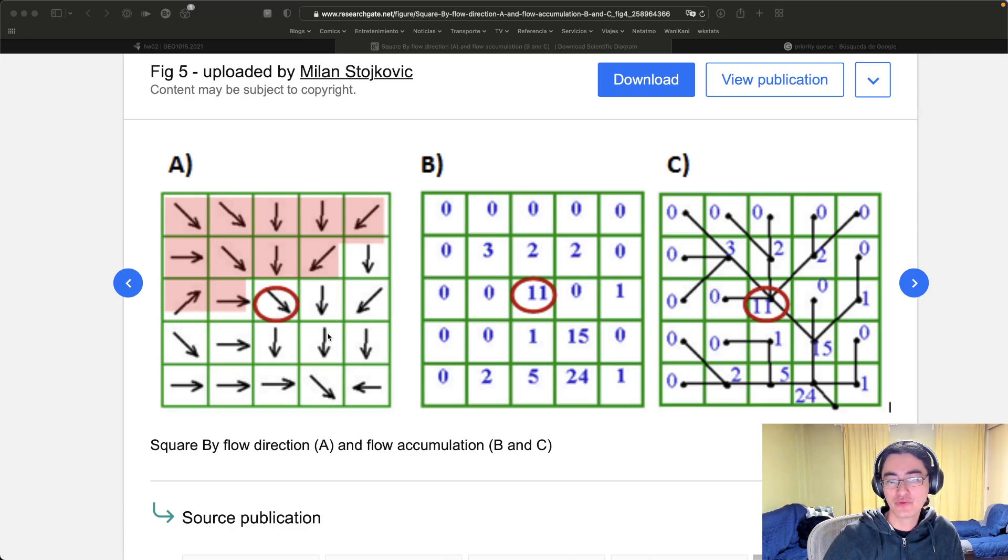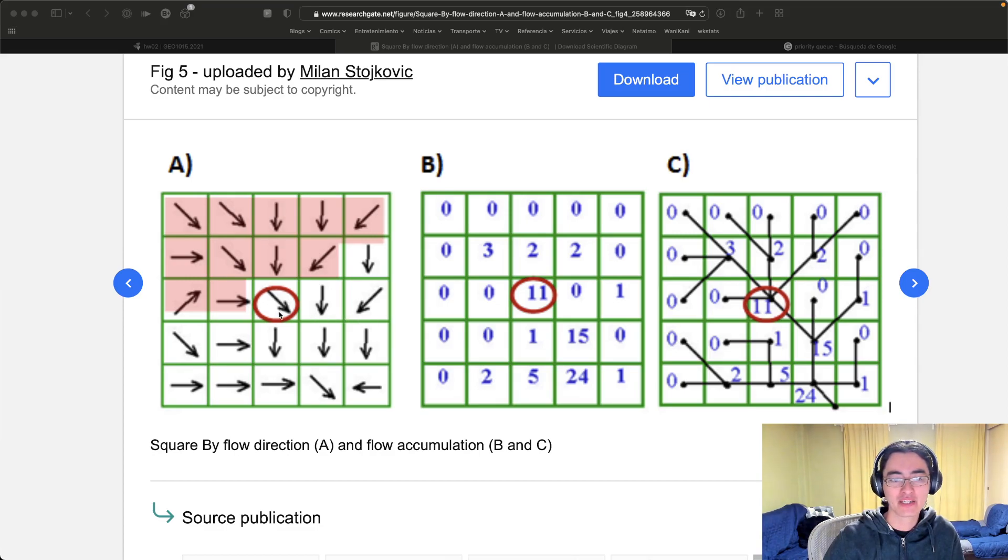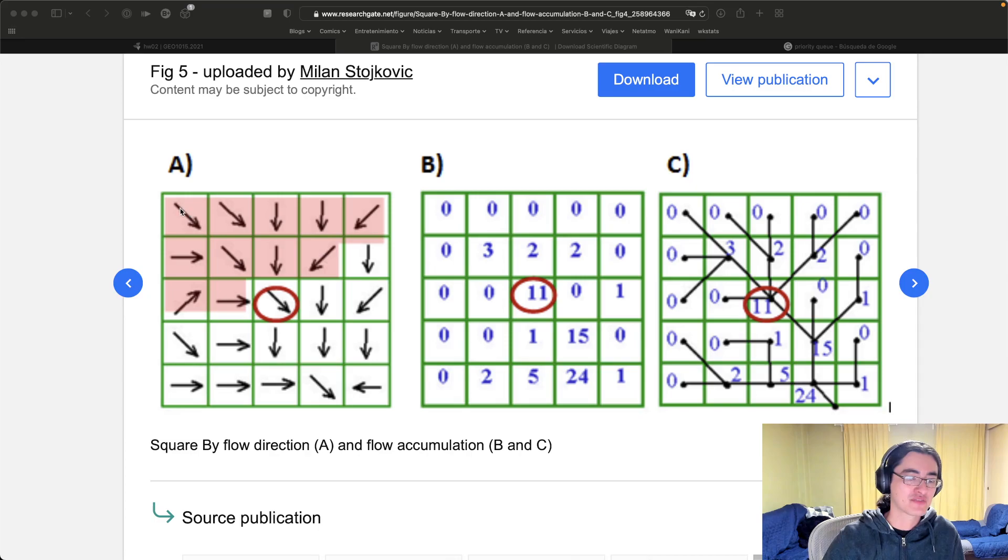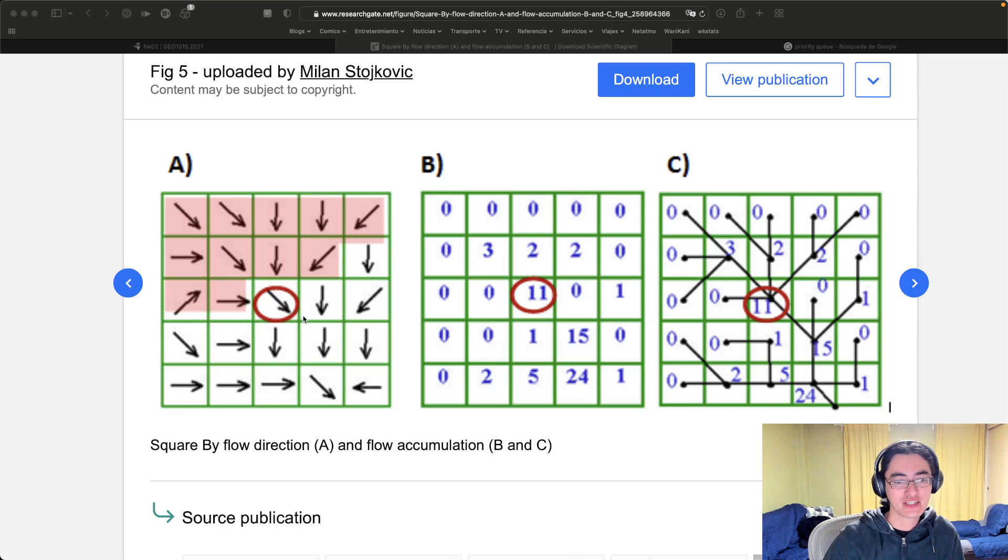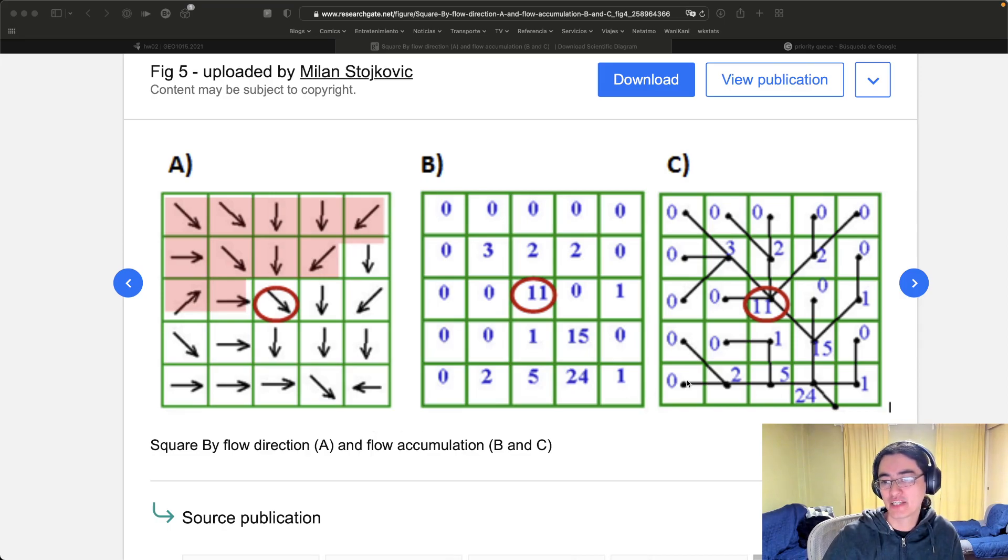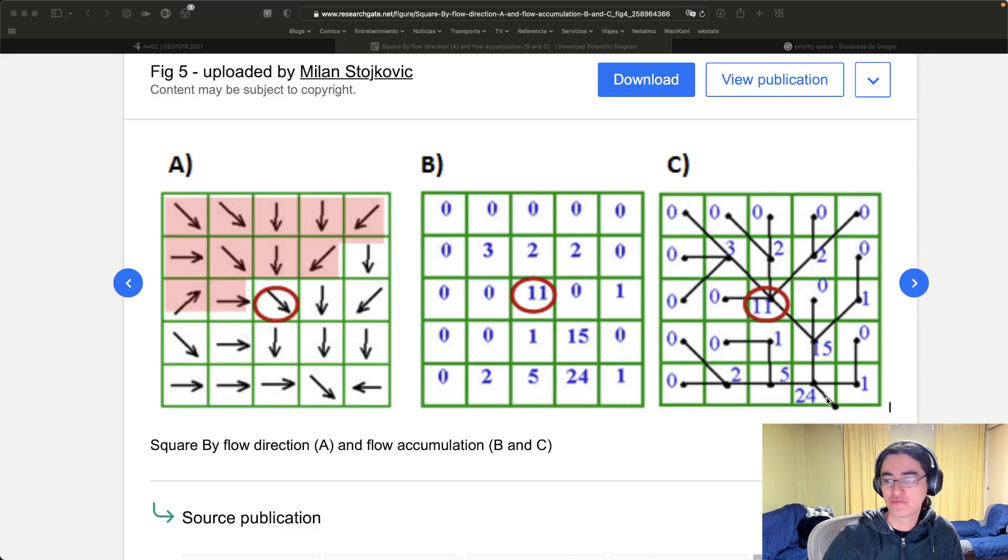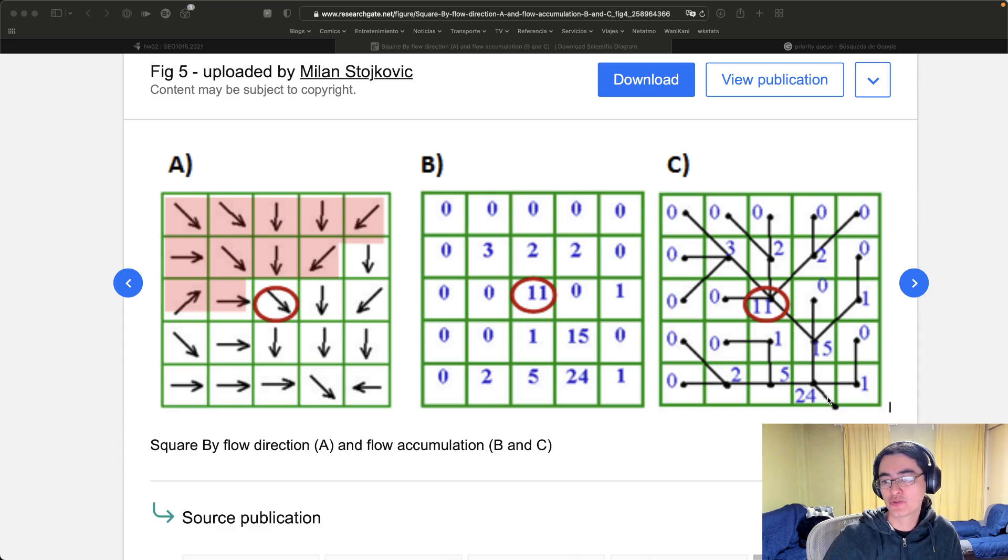If you do that for all the cells you end up with something like this, and if you actually combine these flows together by assuming let's say that the water that falls here flows in this direction, then it flows in this direction, here, here, here, and then leaves the map. At the end you end up with something that looks like this, so effectively you have either a tree or multiple trees that show you the way that water flows.